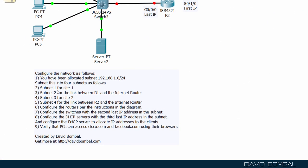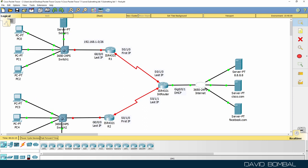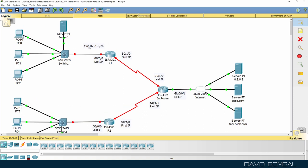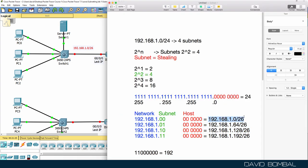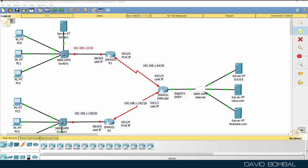So we have four subnets: the first is for site one, the second for the link between router one and the internet router, the third for site two, and the fourth for the link between router two and the internet router. The subnets are: 192.168.1.0/26, 192.168.1.64/26, 192.168.1.128/26, and 192.168.1.192/26.